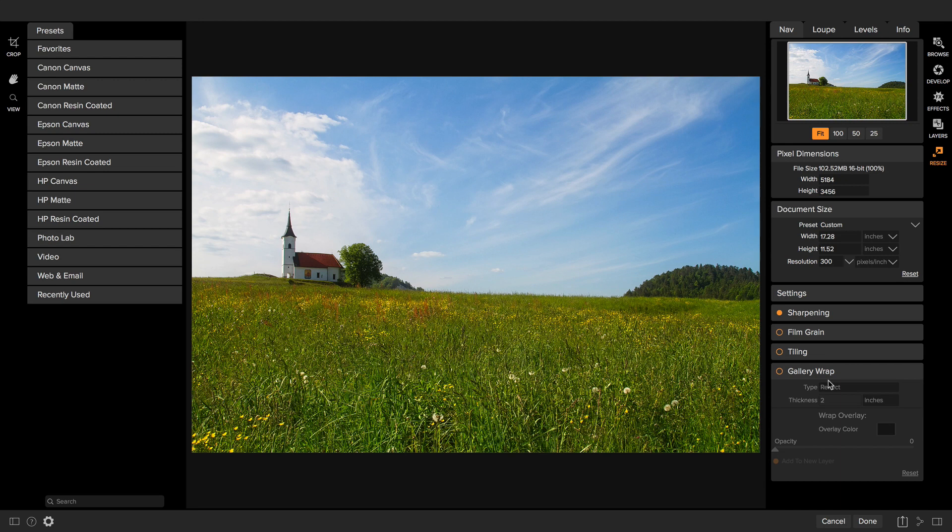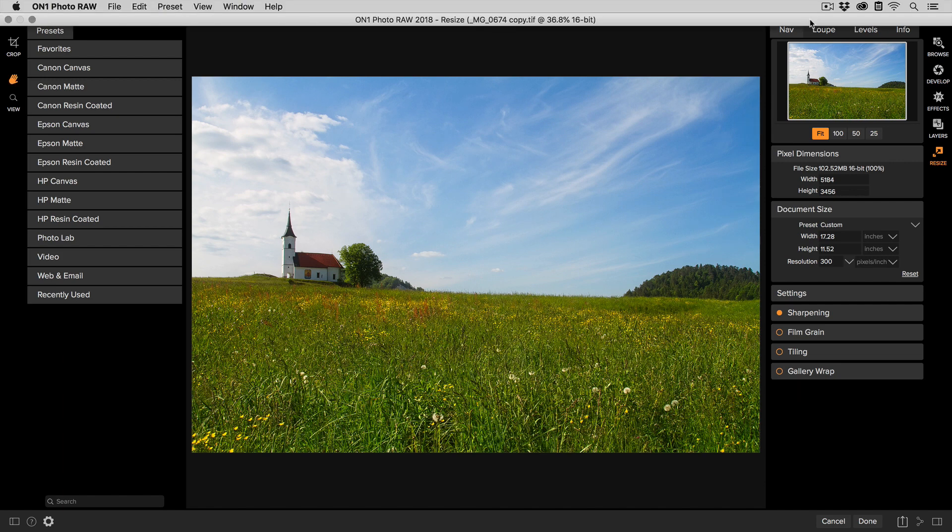Now as I mentioned, Resize is for getting your photos ready to print. The easiest way to do it is to start with a preset. You know the size of print that you want to make and where you're going to send it to. I know that I'm going to send this photo out to a photo lab rather than printing it on my own printer.